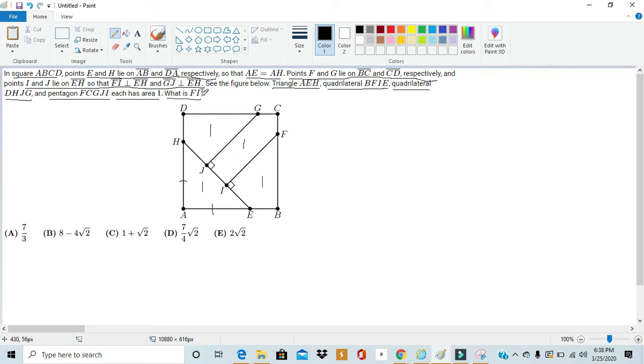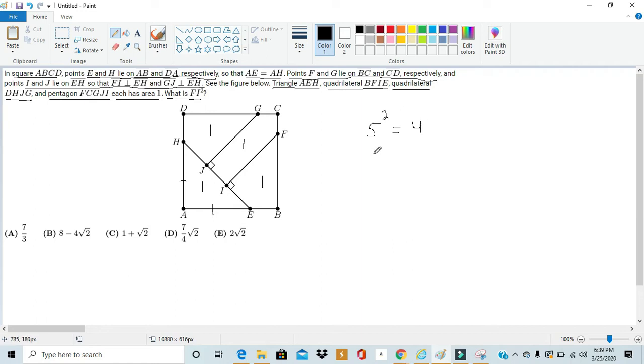And since the area of a square is just merely its side length squared, in this case, we can have the equation S² = 4, where it's pretty clear that S = 2. So right off the bat, we know the side length of the square.